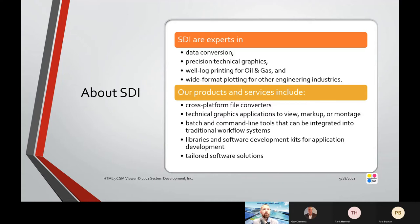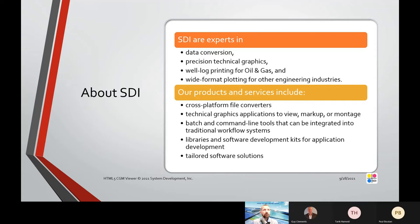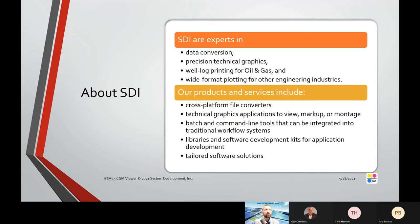Our products and services include cross-platform file converters, technical graphic applications to view, markup, or montage images, batch and command line tools that can be integrated into workflow systems, libraries and software development kits for application development, and then tailored software solutions.